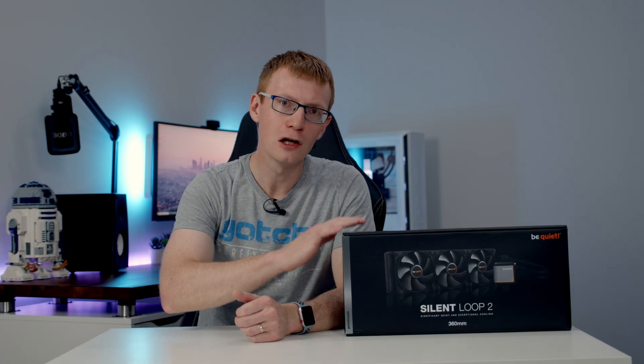Hello and welcome back to another video. Today I'm going to be taking a look at BeQuiet's brand new Silent Loop 2 360mm AIO.